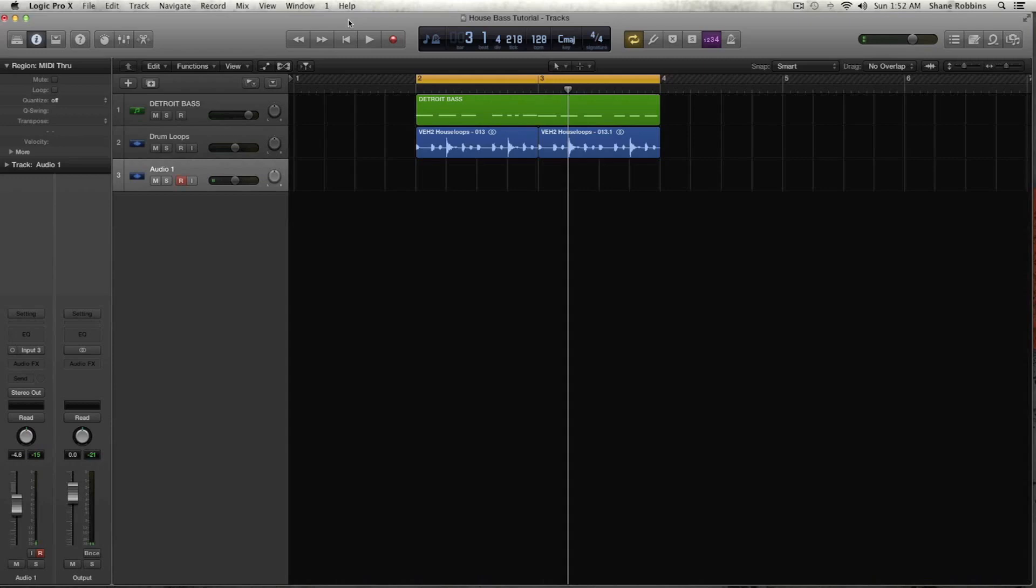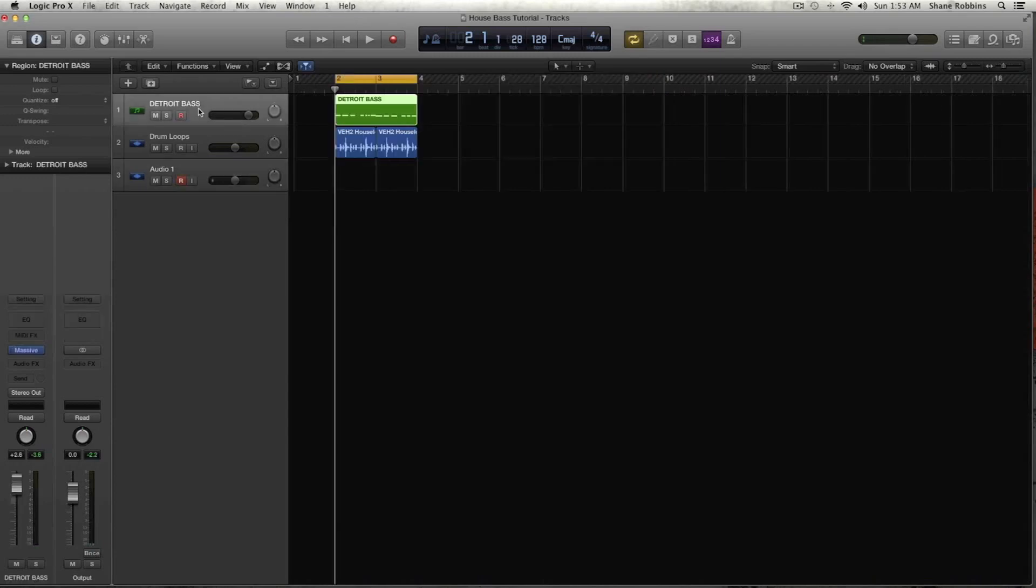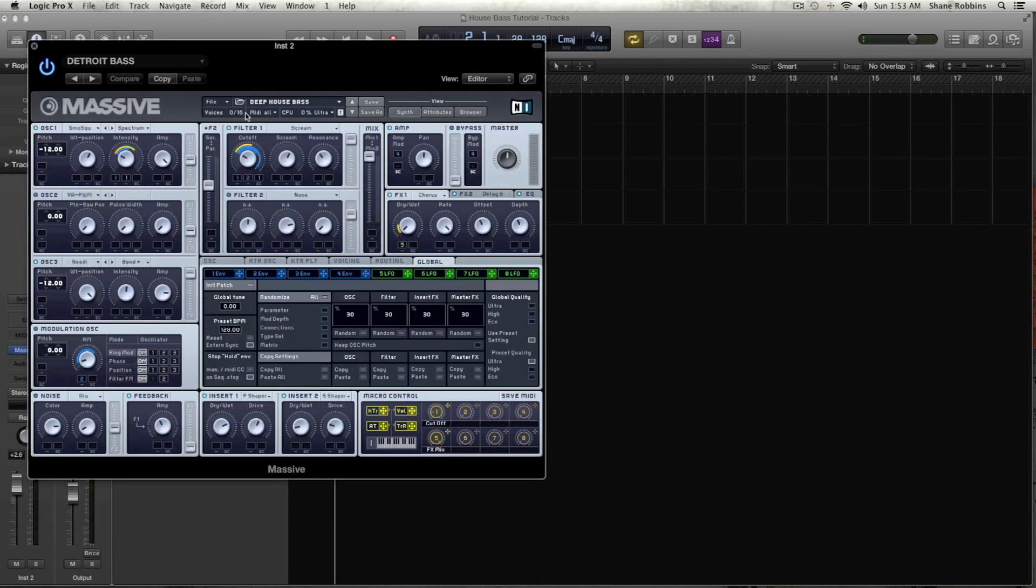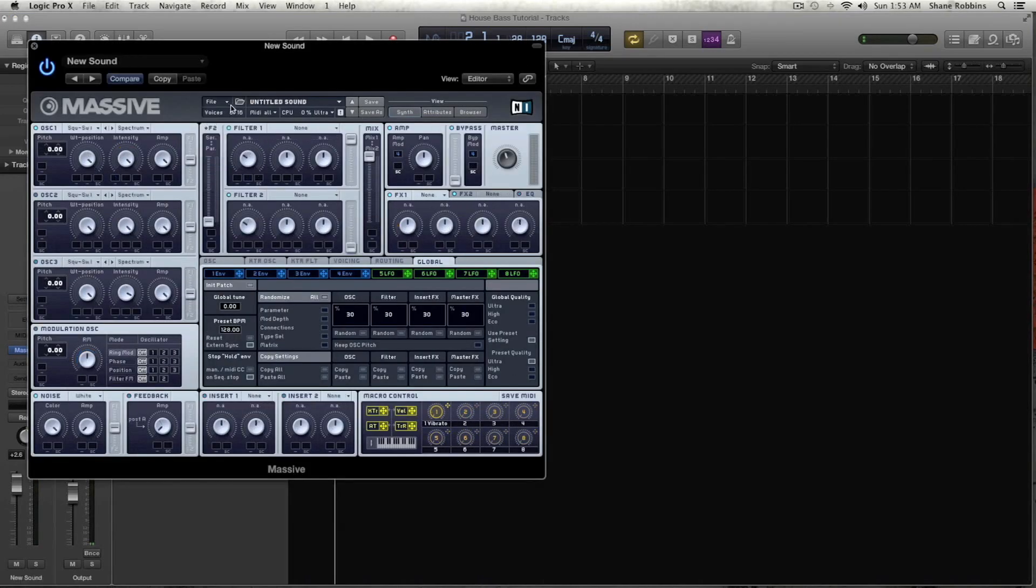I think I'm going to start doing this once a month where we compile all the requests from either Facebook, forums, email, things like that, and create one of those sounds. So let's open up another instance of Massive and let's make a new sound.